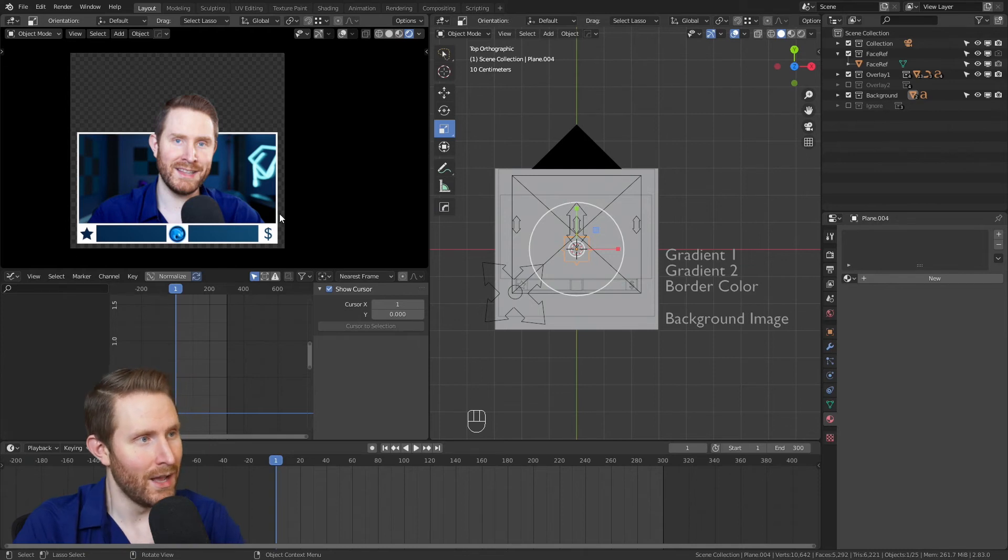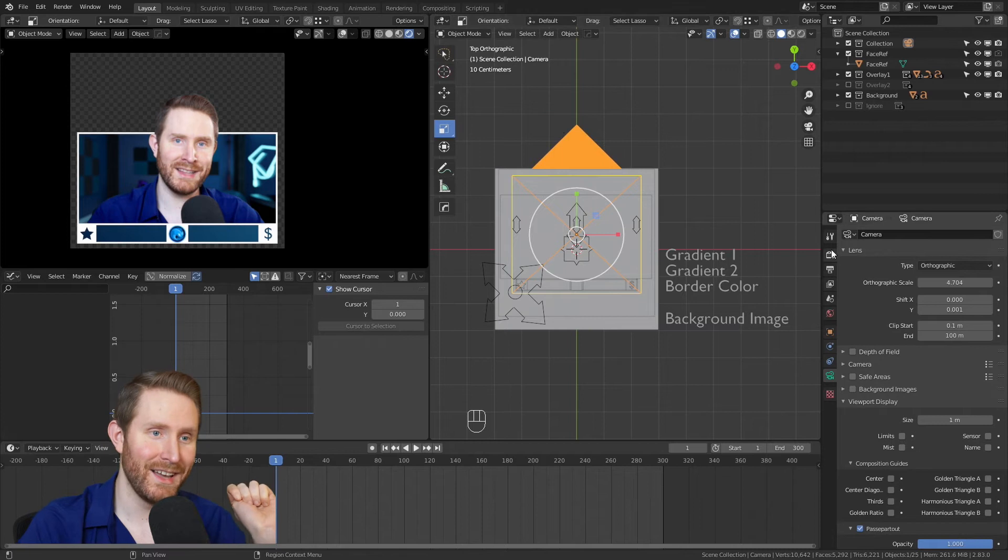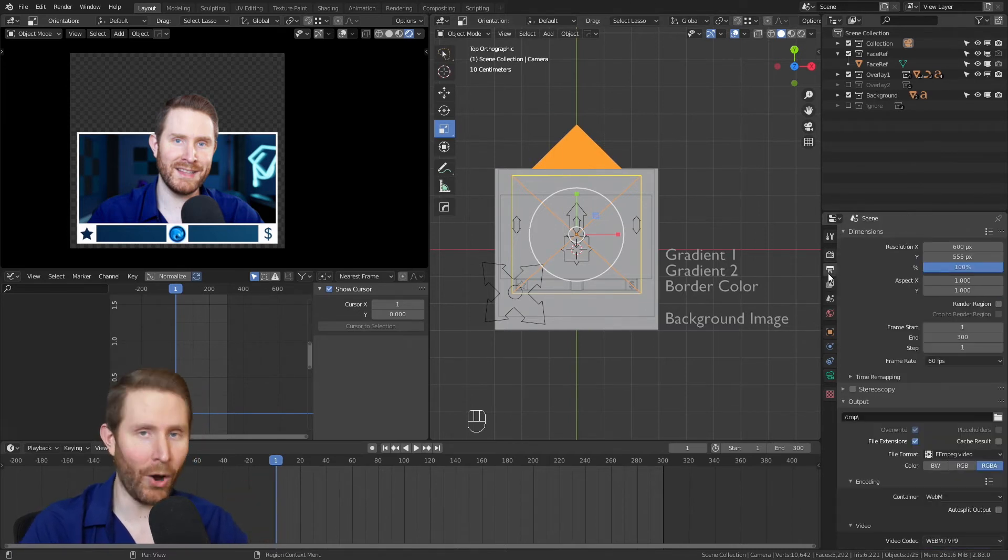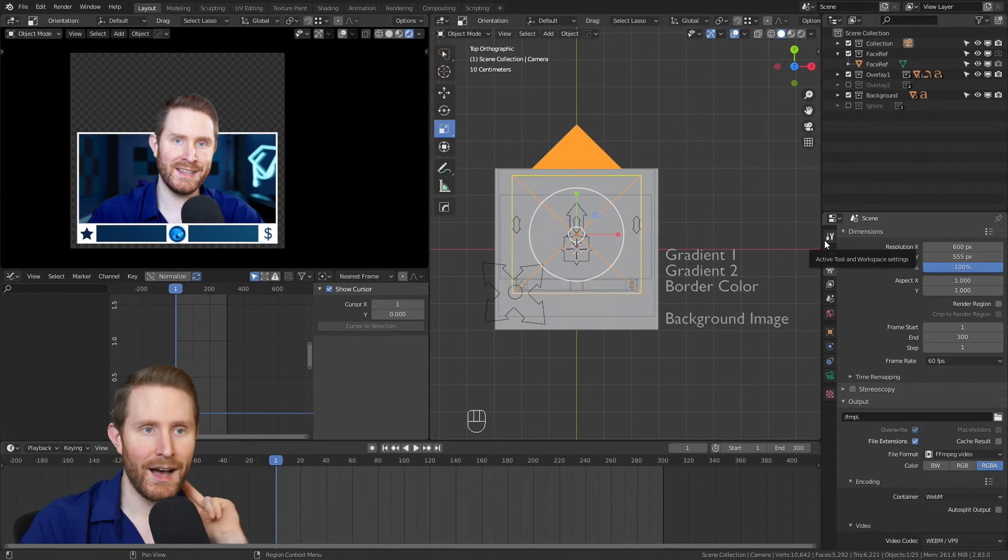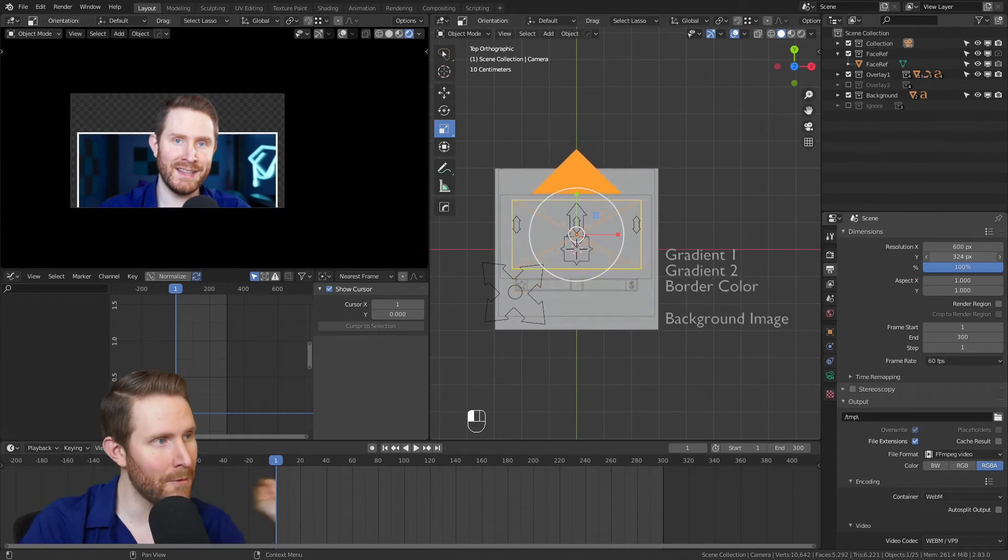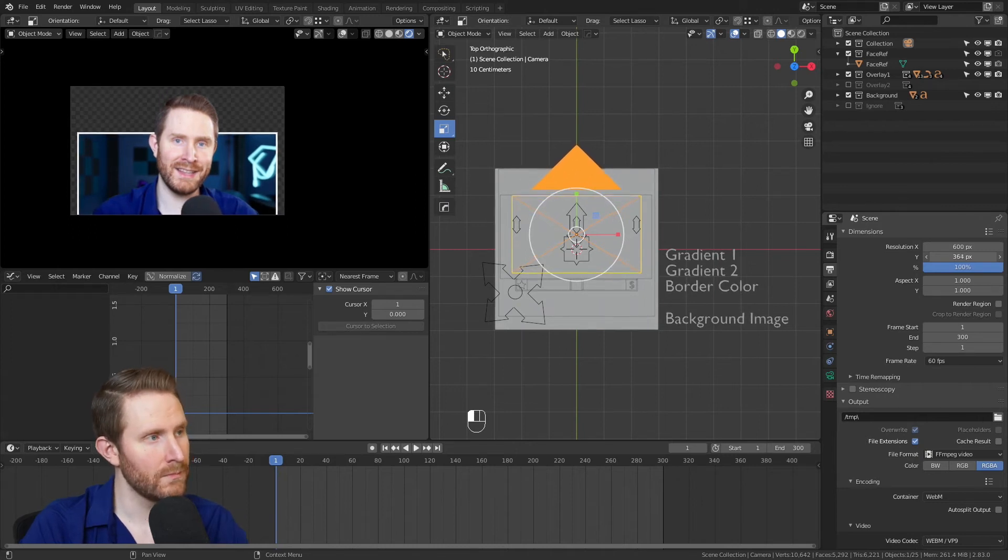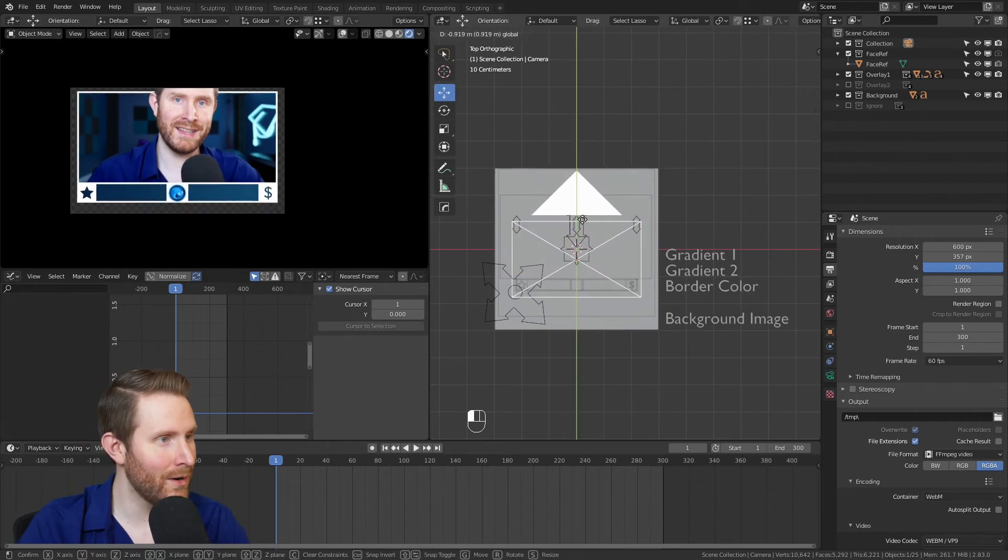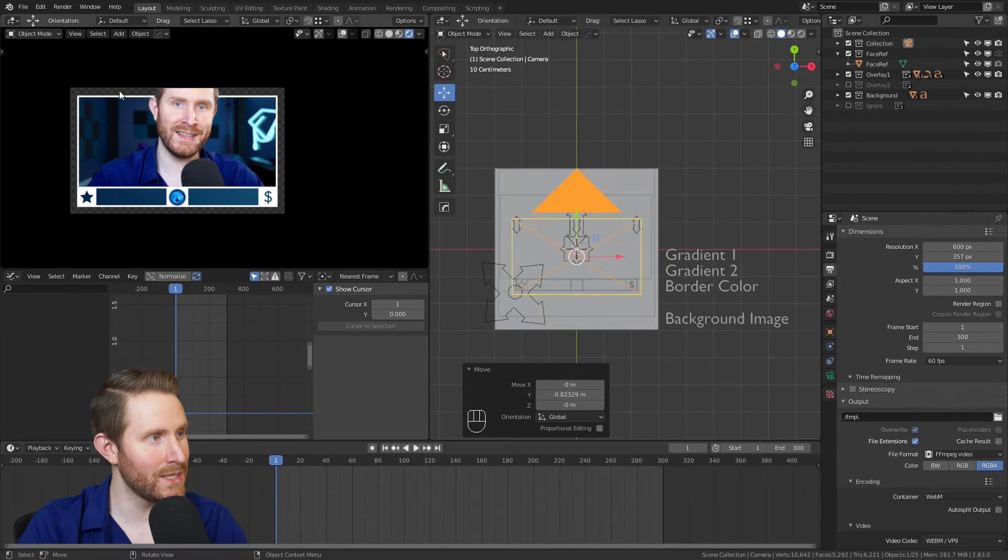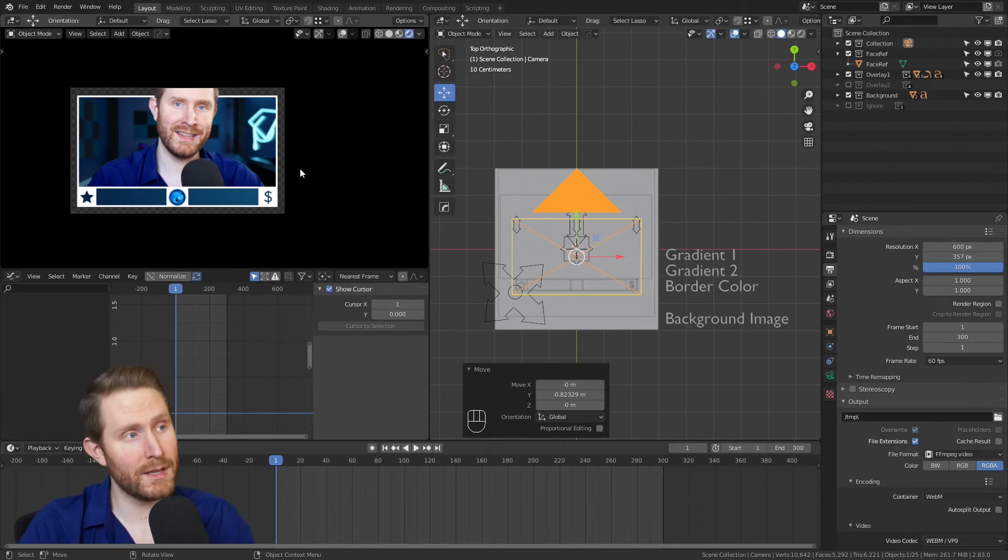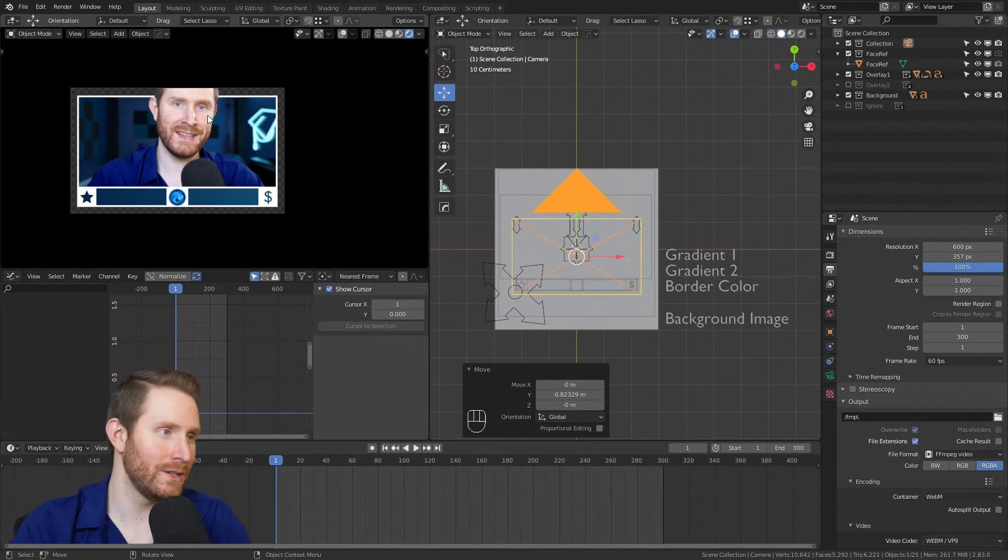So if we select the camera and go to the little camera button right here—sorry, the printer button, I always get that mixed up—go to the Y resolution, we can shrink that to better match the scale of our overlay. Then we can grab the movement widget and we can move the camera down till this is centered. So having some transparent pixels on the edge is totally fine, you just want to get this close. And if you want to spend the time to get this absolutely perfect, that's cool too, more power to you.